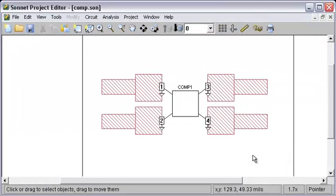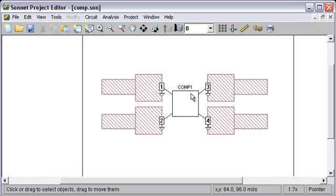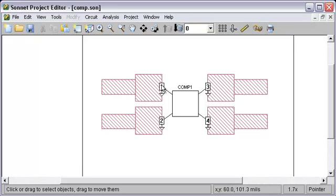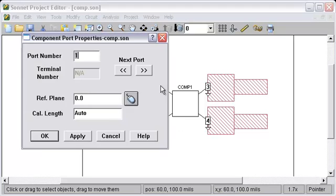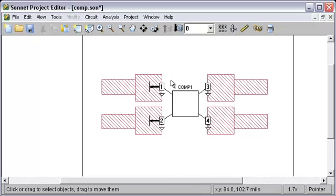Now I'm going to demonstrate diagonal reference planes on components. So here we have a simple four port component. It's orthogonal, not diagonal. We want to set the reference planes for these ports to be in the middle of the pad which the component will be sitting on. So if I click on port 1 and set it to 10, just half the width of that pad, I get reference planes here and here.